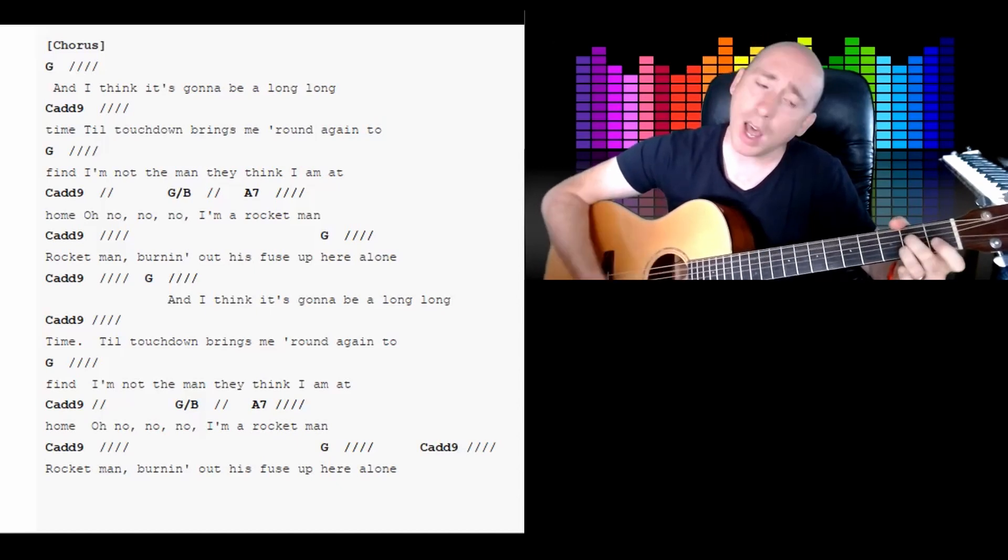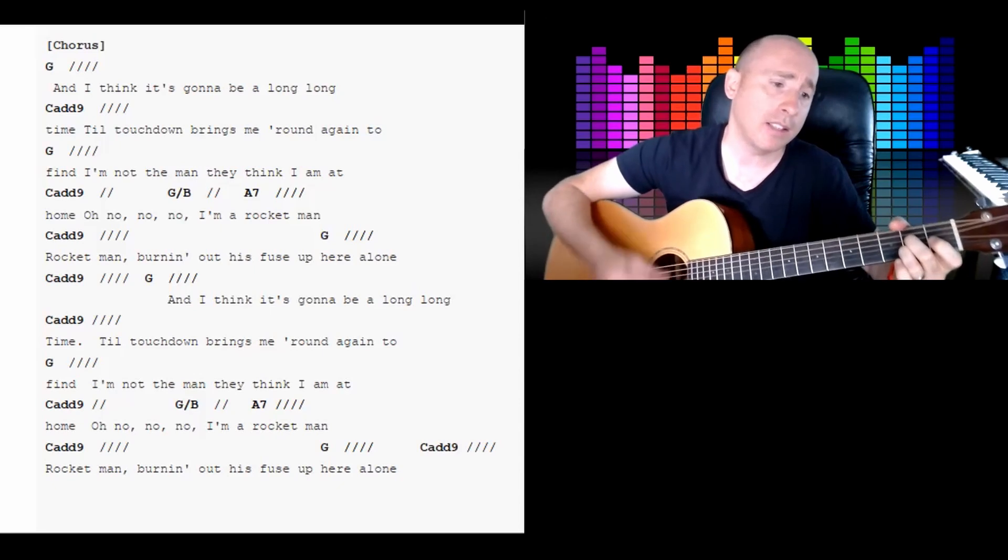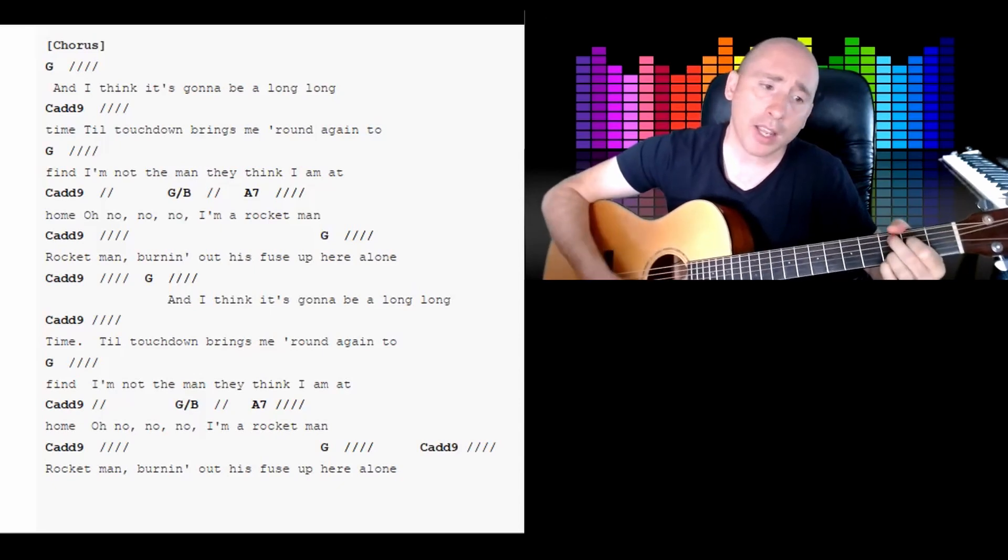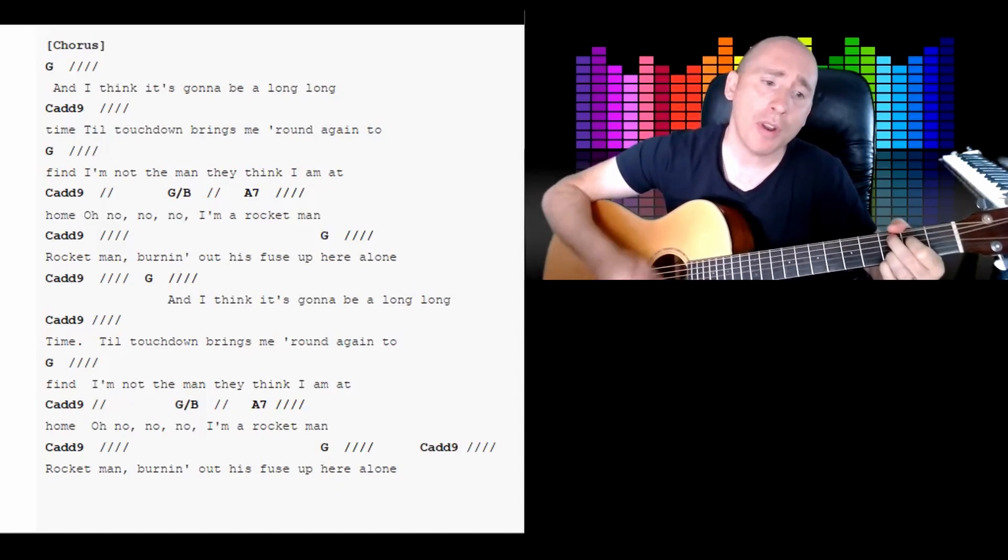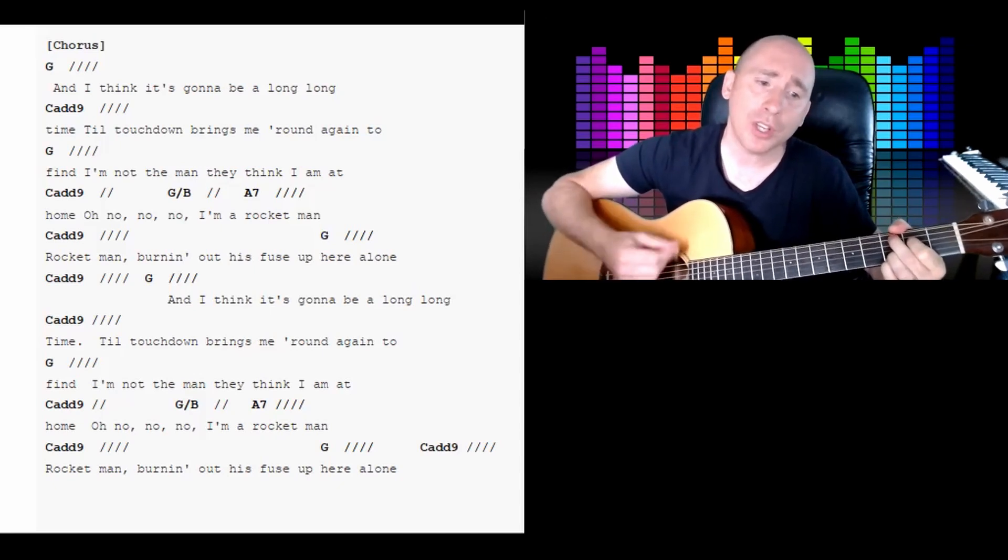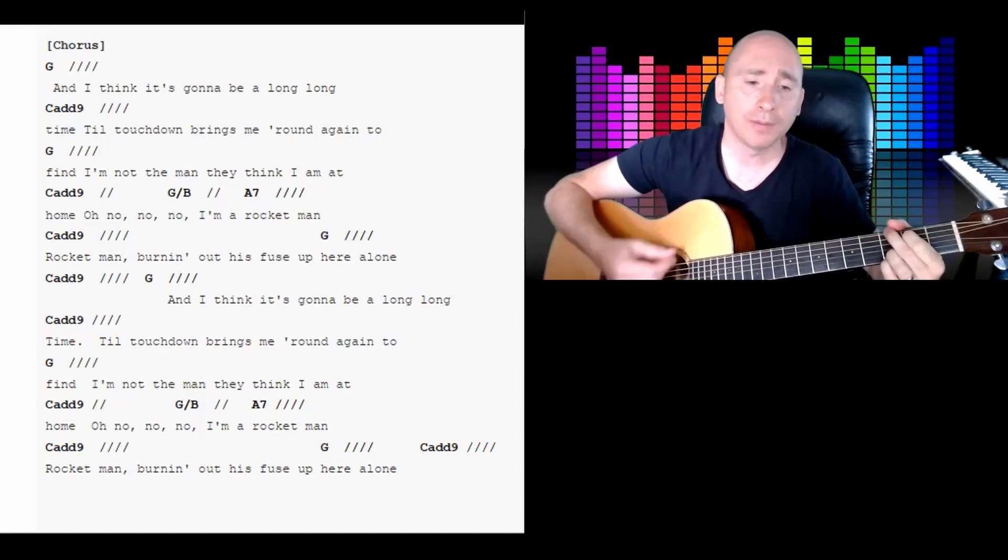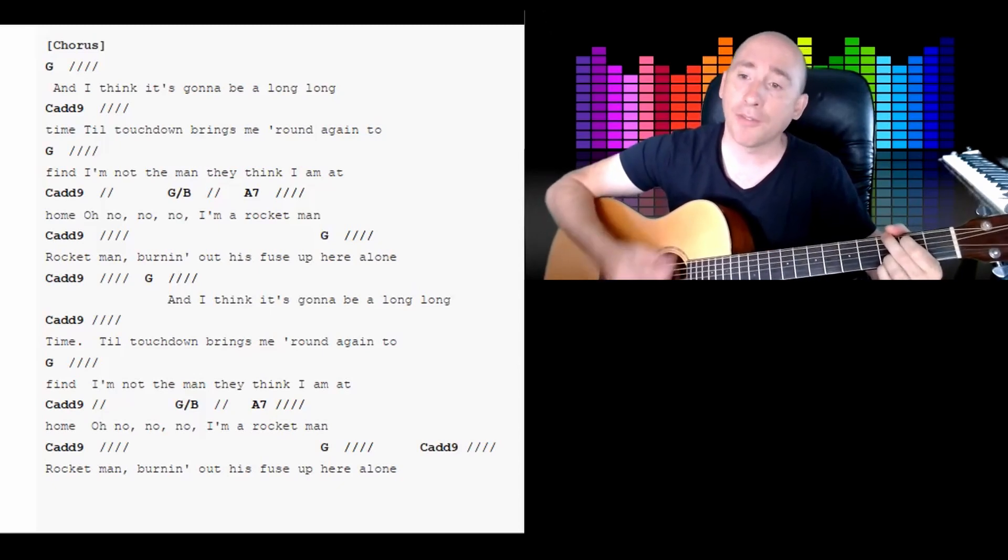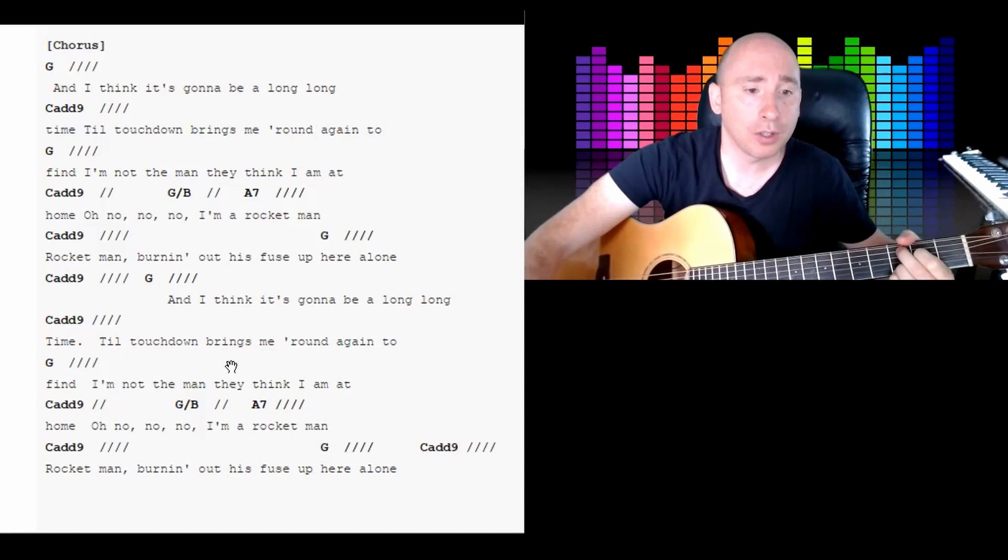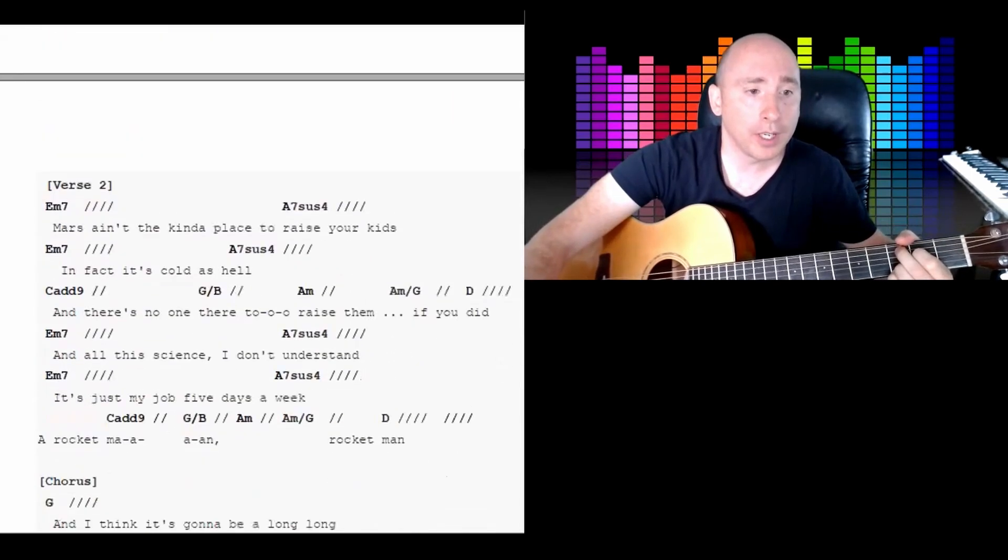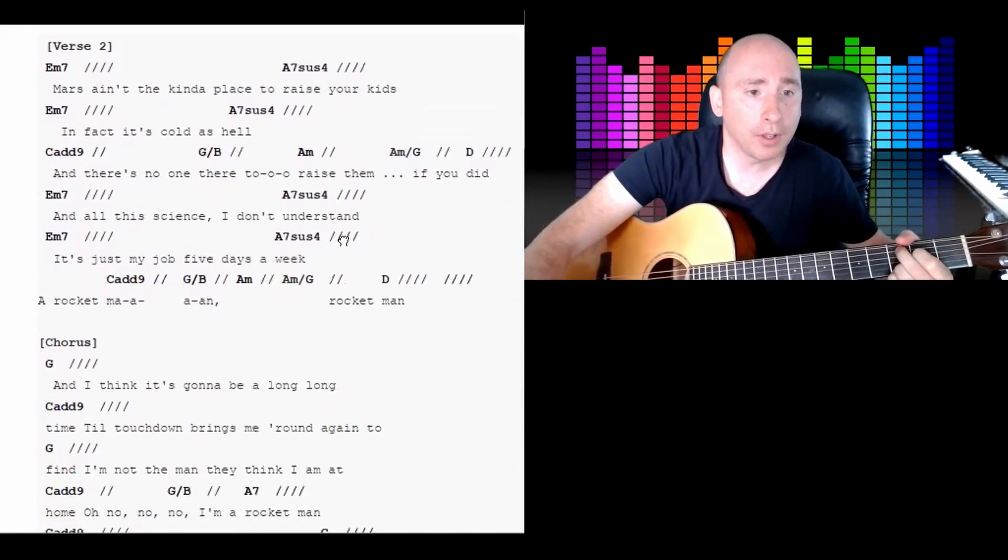I'm a rocket man. Rocket man, burning out his fuse up here alone. And then Cadd9 for four beats: 1, 2, 3, 4.